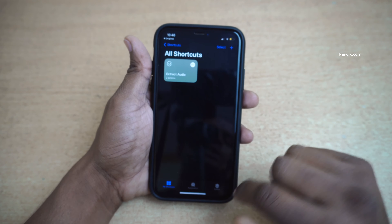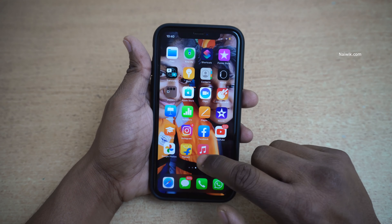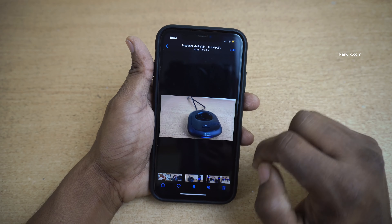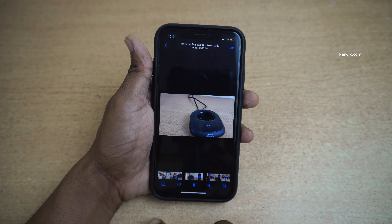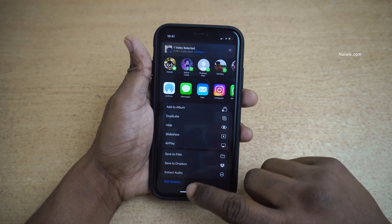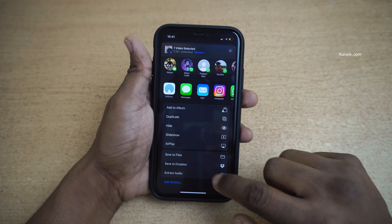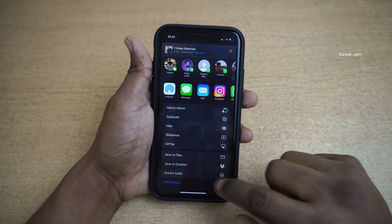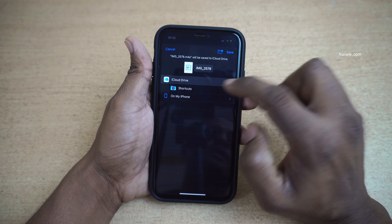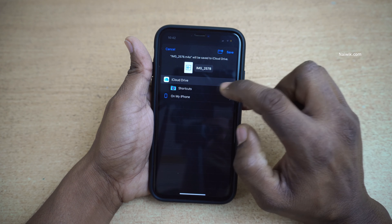Under All Shortcuts you can now see the Extract Audio shortcut. To use it, open the gallery and select any video of your choice. Click on the Share button, scroll down, and at the bottom you will see the option called 'Extract Audio'. Click on that. You will see a message saying 'Preparing', so wait a moment depending on the length of your video clip.